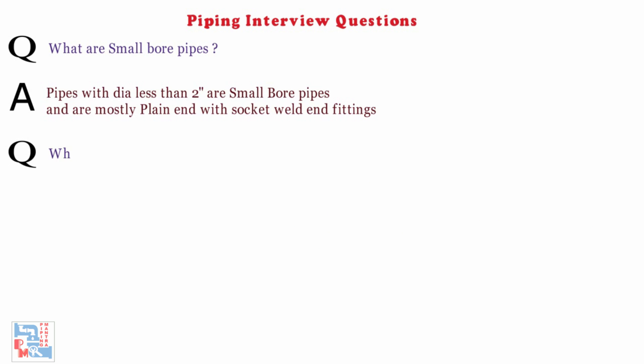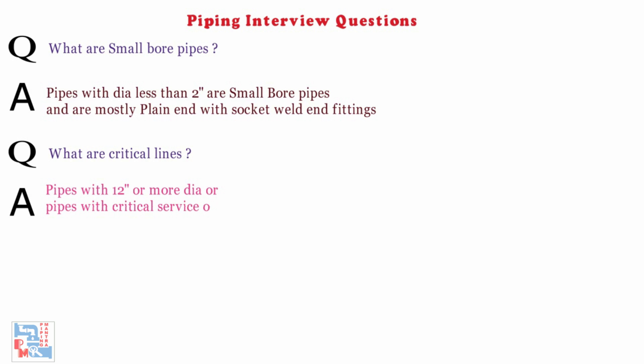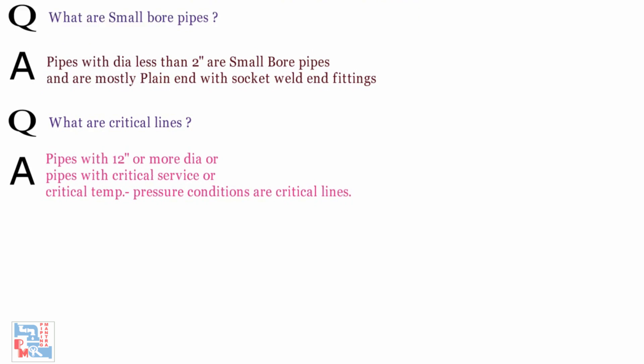Next, what are critical lines? Pipes with 12 inch or more diameter size or pipes with critical surfaces or with critical temperature pressure conditions are critical lines. You can see our video on the same topic for detail explanation.